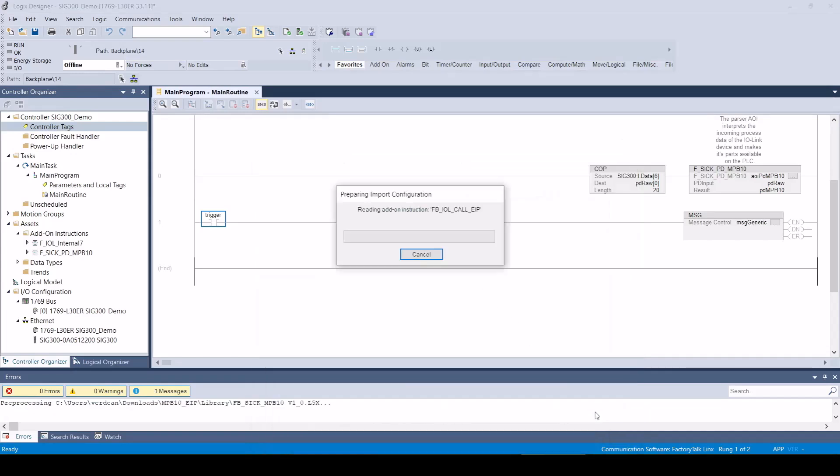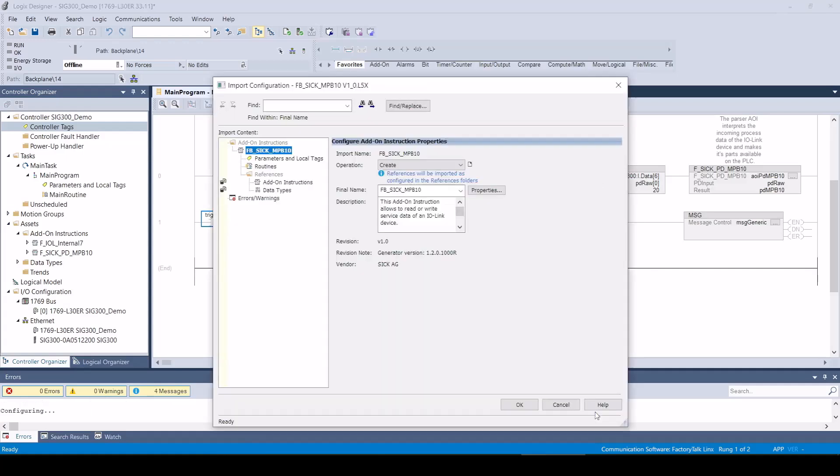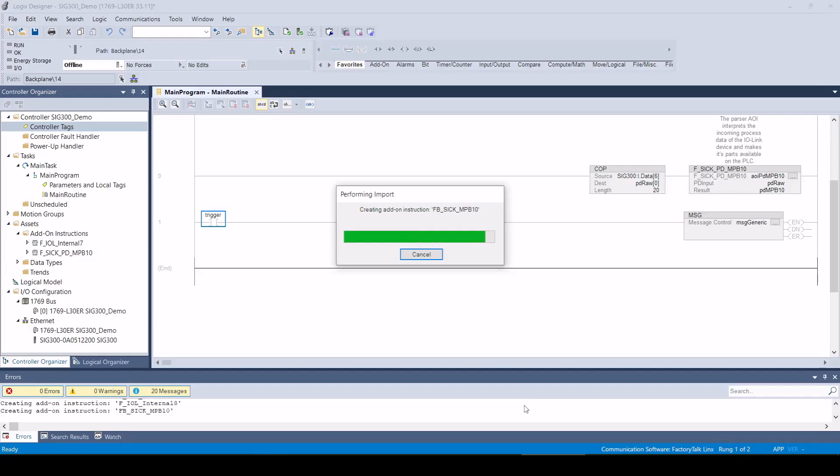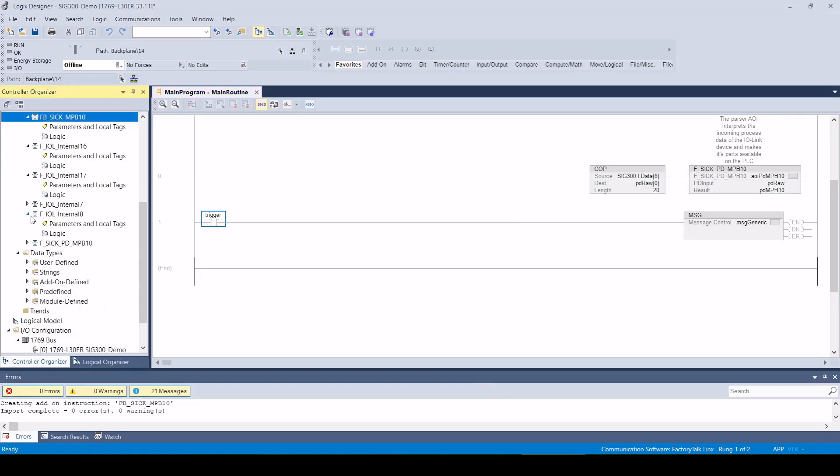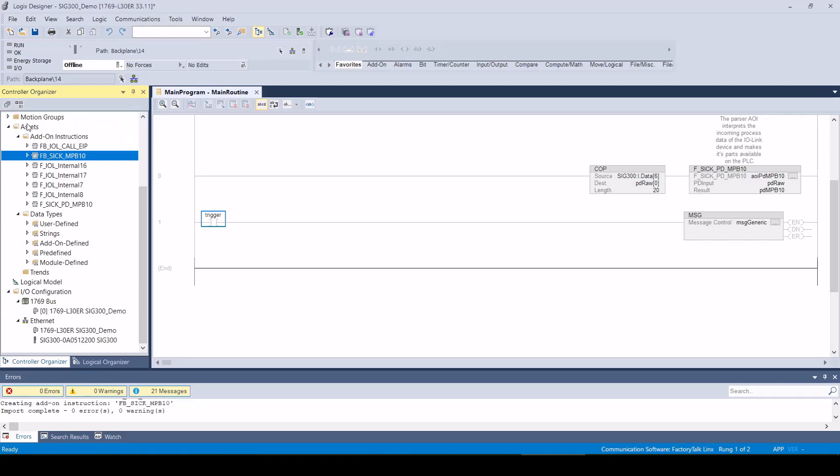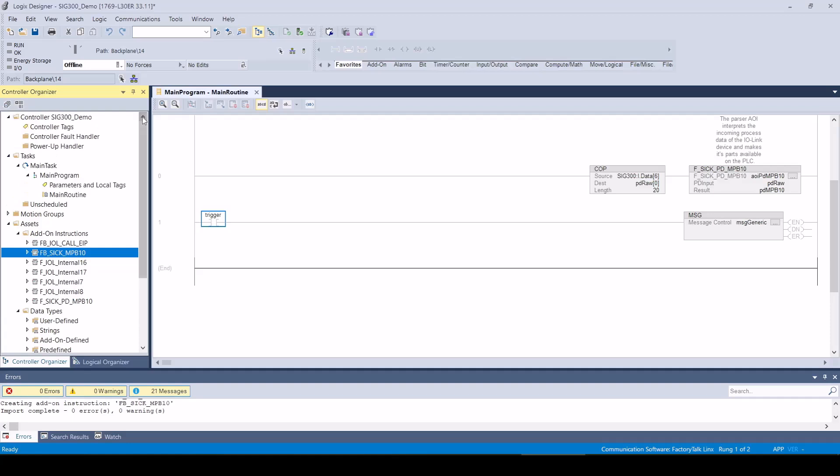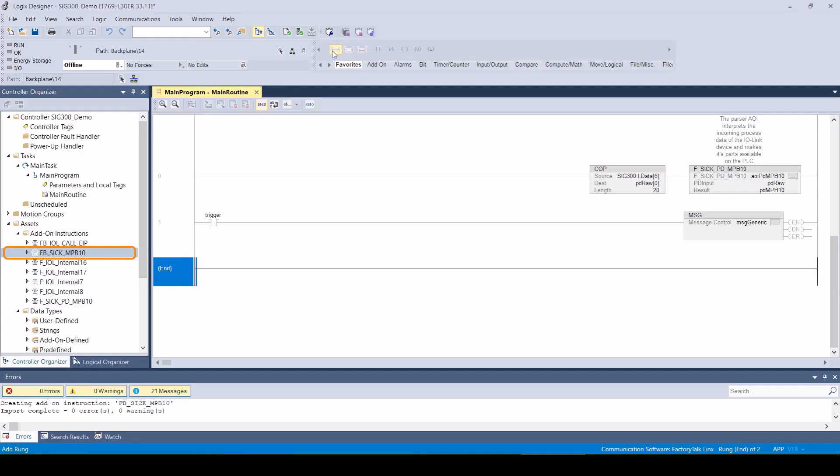Once the AOI has been successfully imported, it is displayed in the asset tree. We can drag the AOI from the asset tree and drop it into the application program where we want to call it.